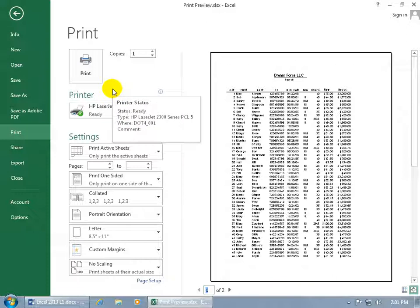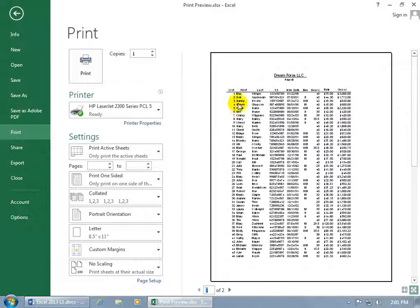But before I do that, I want to tweak it just a bit. The grid lines are not printed by default, neither are the column or row headers. If you want those printed so it's a bit easier to navigate through the rows here...